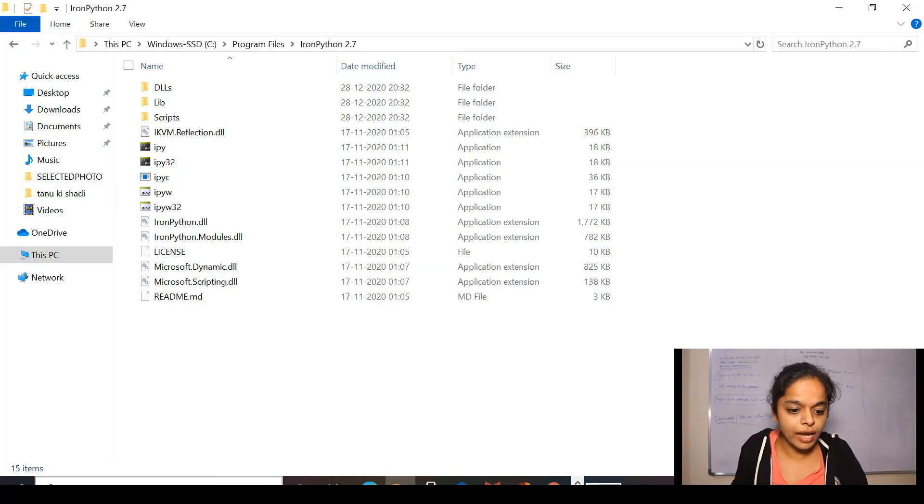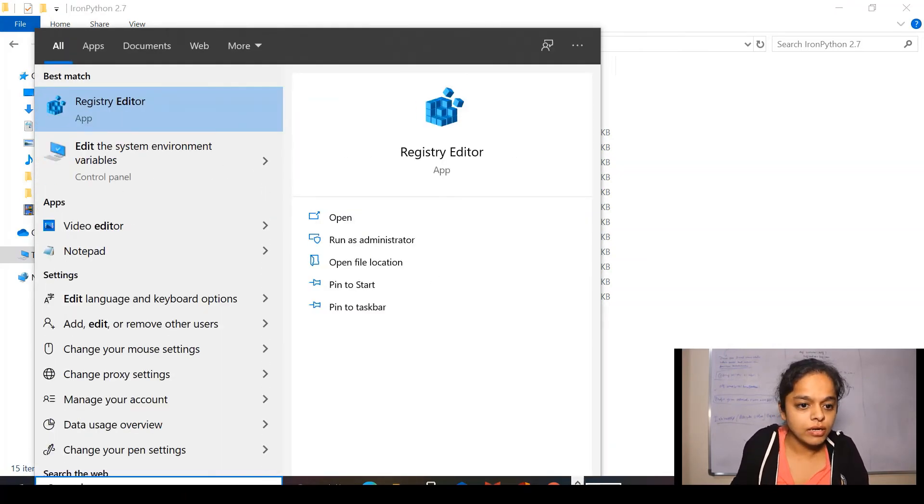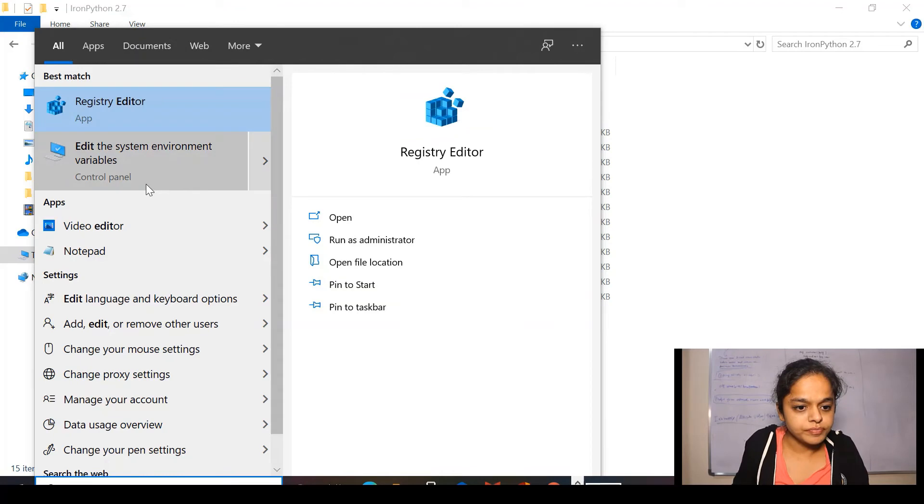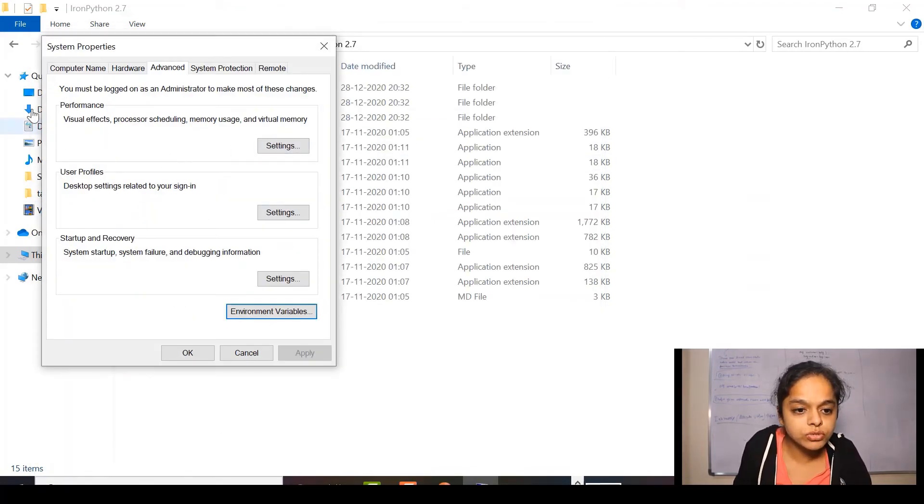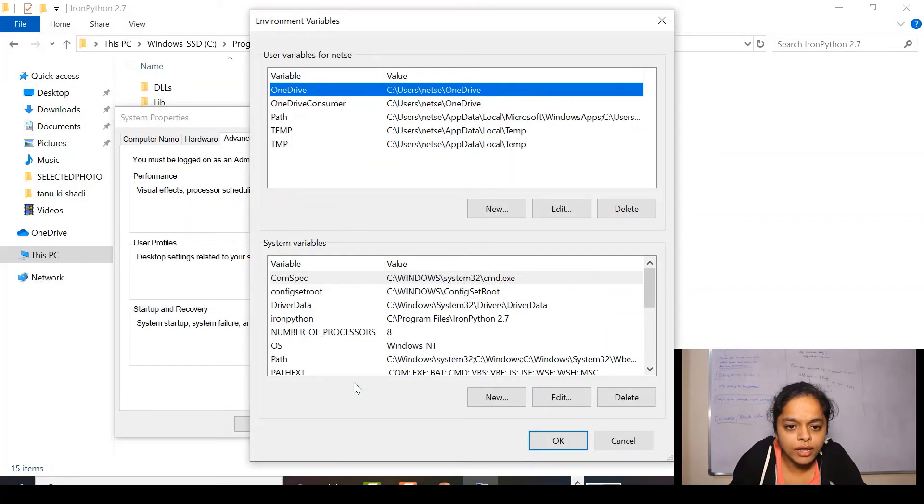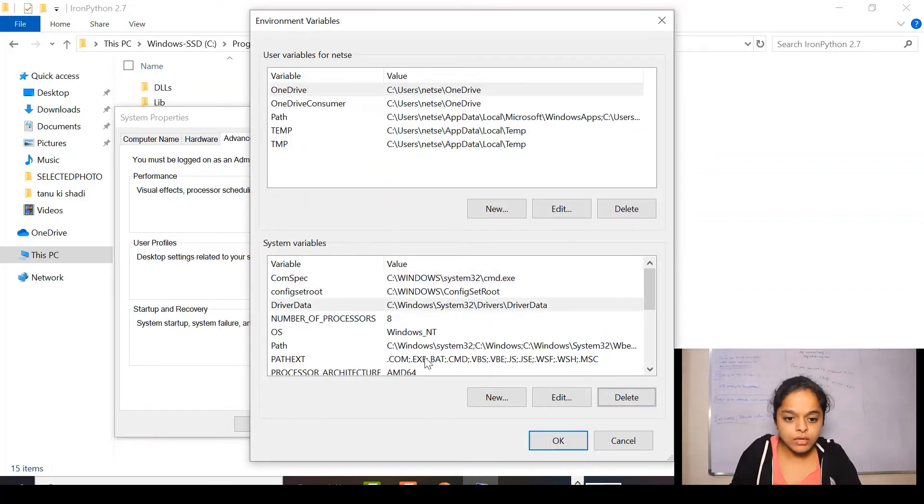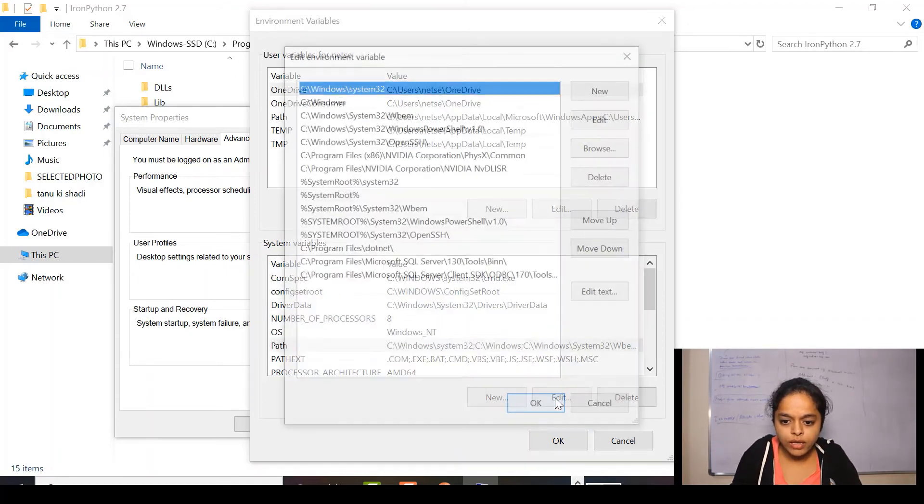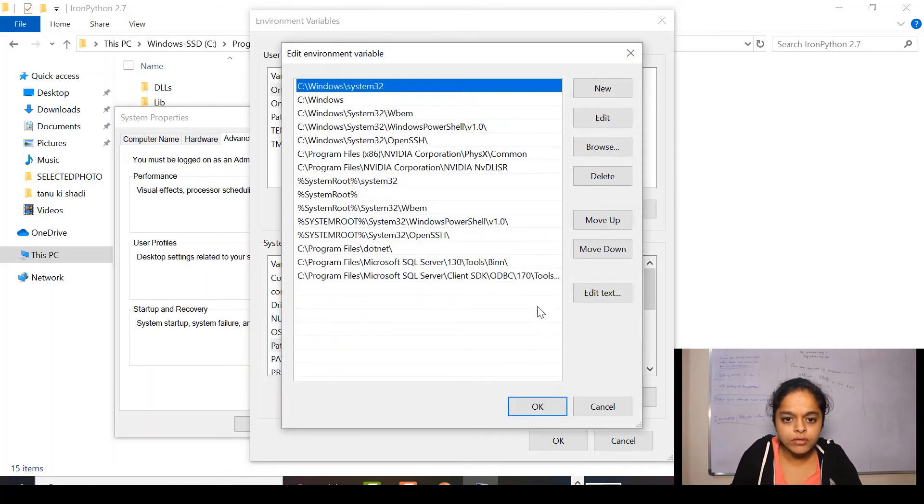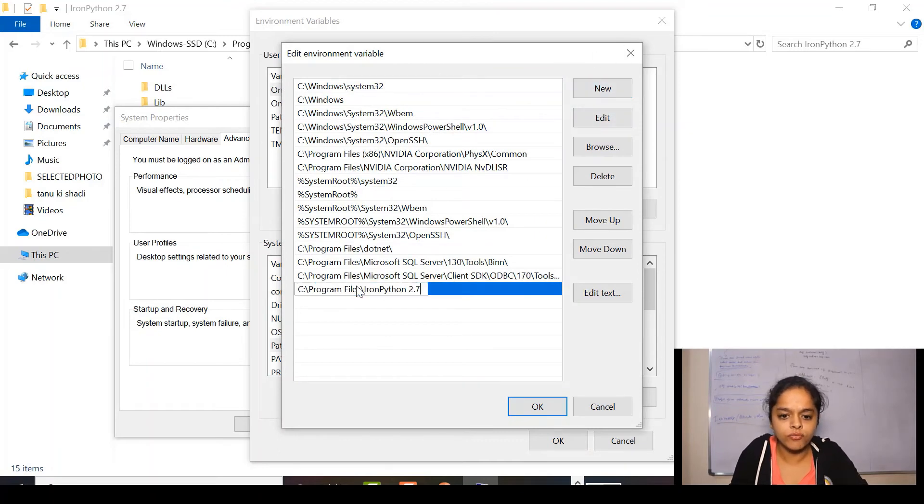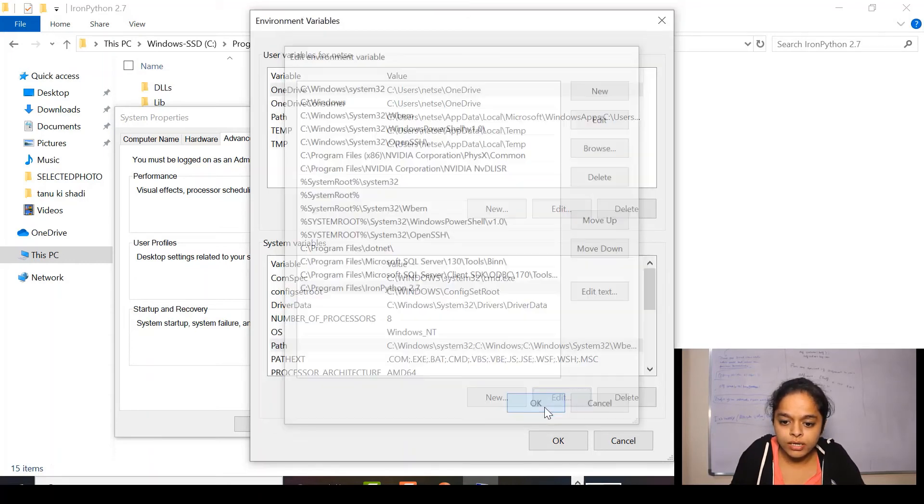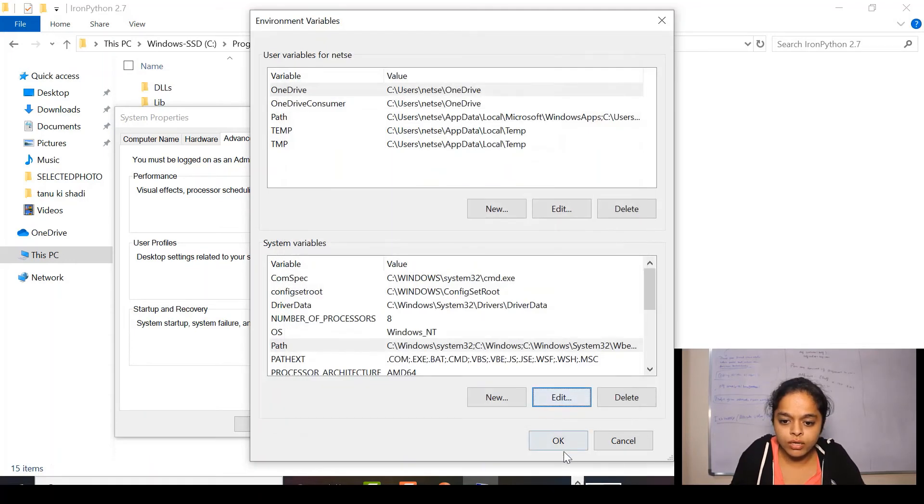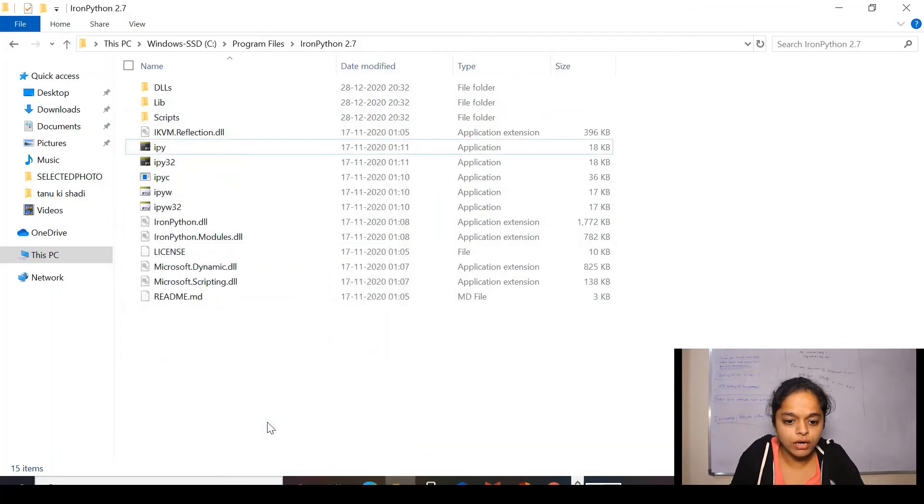So, here at search button, I'll be writing edit the system variables and here we'll be able to see the system properties window. So, I'll click on environment variables. Here, I'll be going to path edit. I'll click on new and we'll paste the same path where I have installed IronPython. Now, I'll click on OK, OK and again OK.